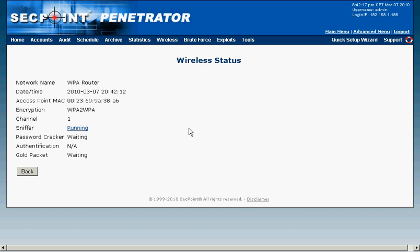To capture the WPA handshake this can take anywhere from a minute to a few minutes or to 10 minutes depending on how fast the client will reconnect and how close you are to the target network.